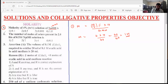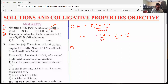Students, let's see the second question. What is the given second question? The given second question is: we need to find out the number of moles of solute present in 2 liters of 0.5 molar NaOH.